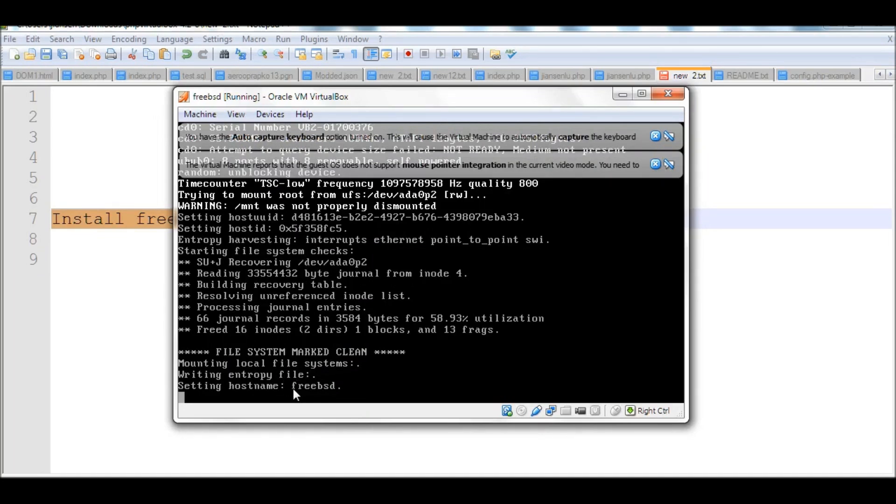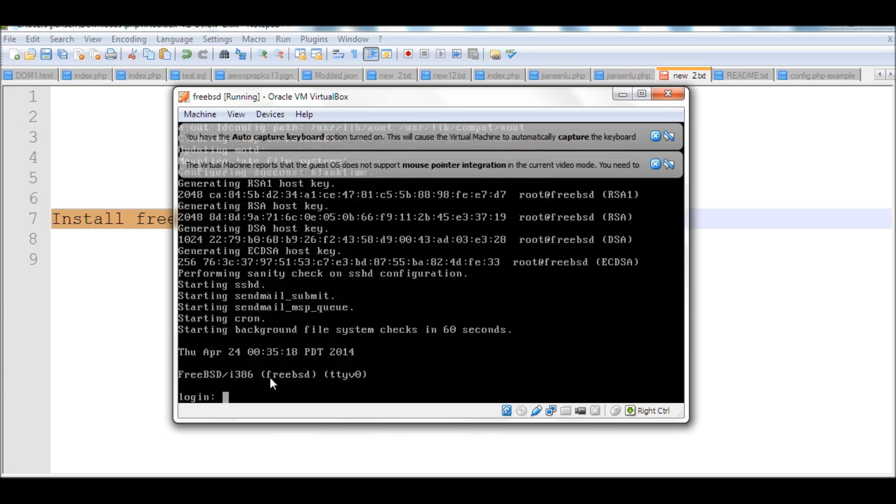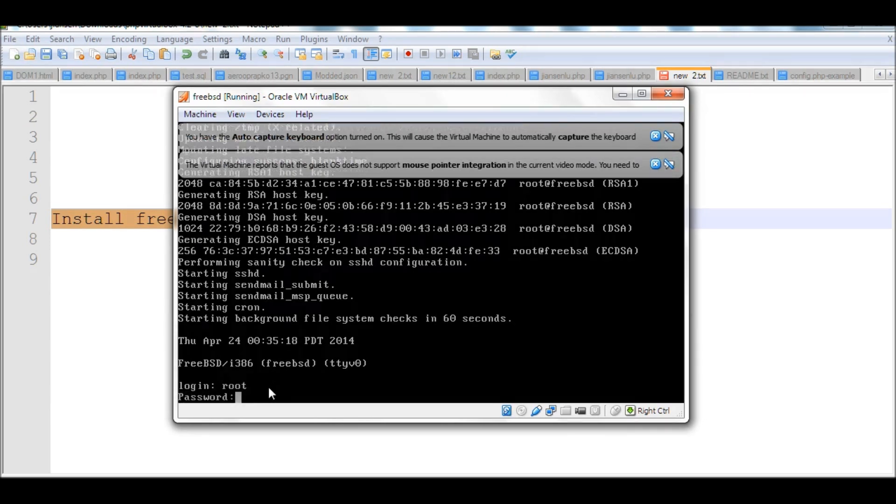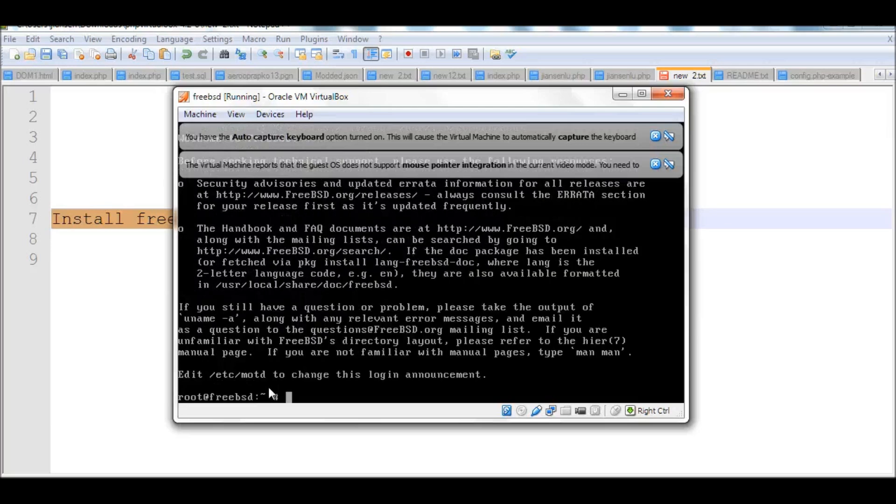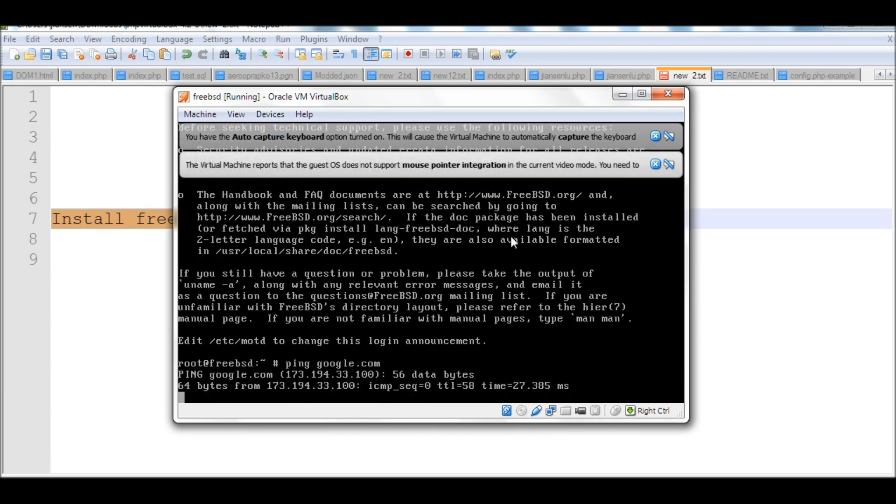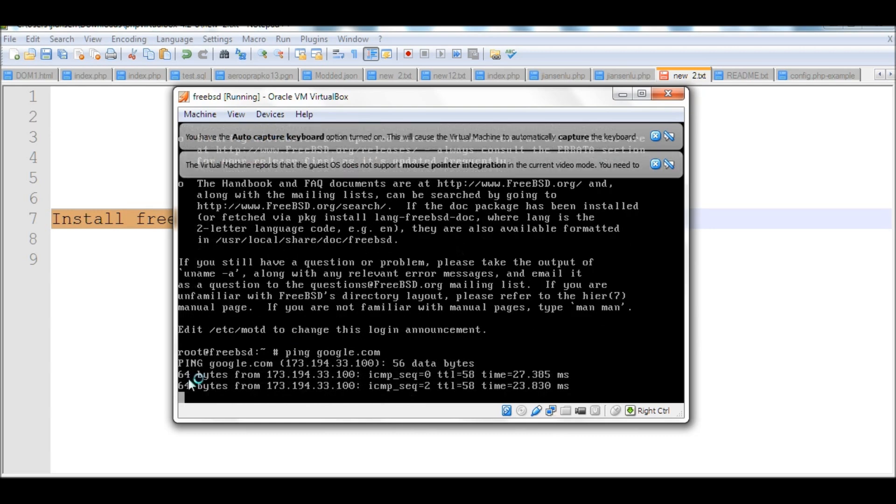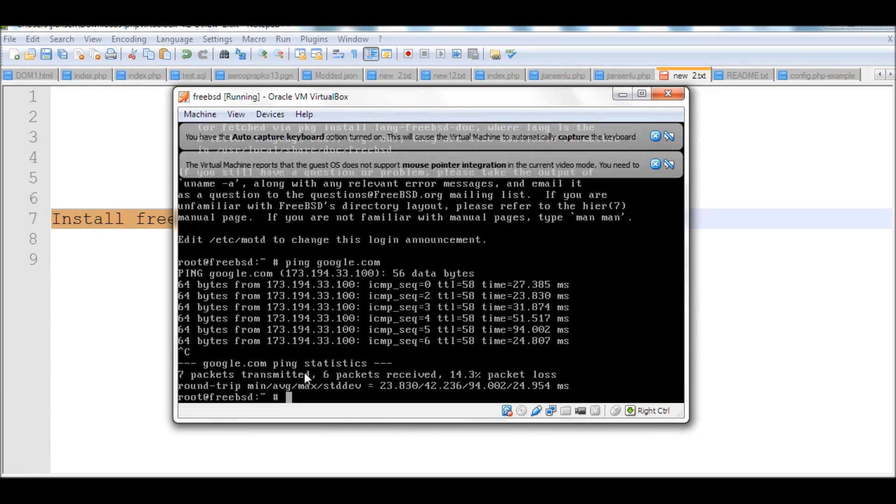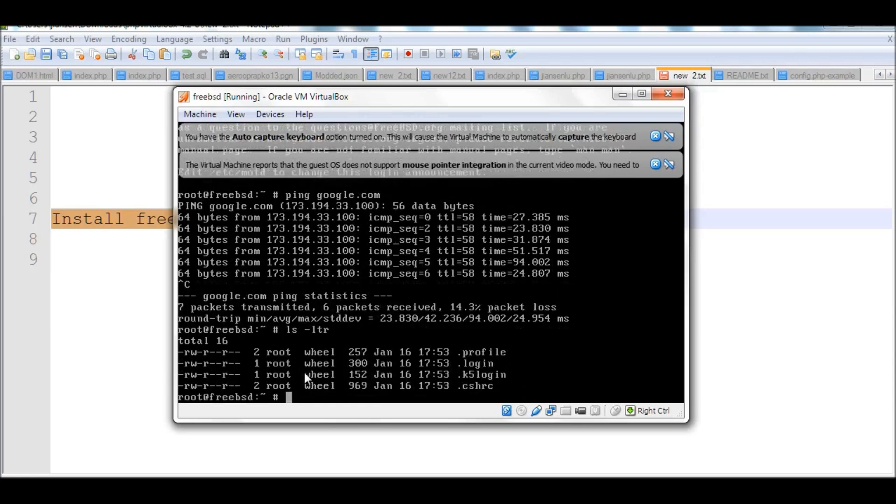You can see all the messages. FreeBSD. I chose the default multi-user. I just let it automatically run here and log in. I'll log in as root with my password. Now I'm trying to ping google.com. You see here, it's pinging, working. And we're done.